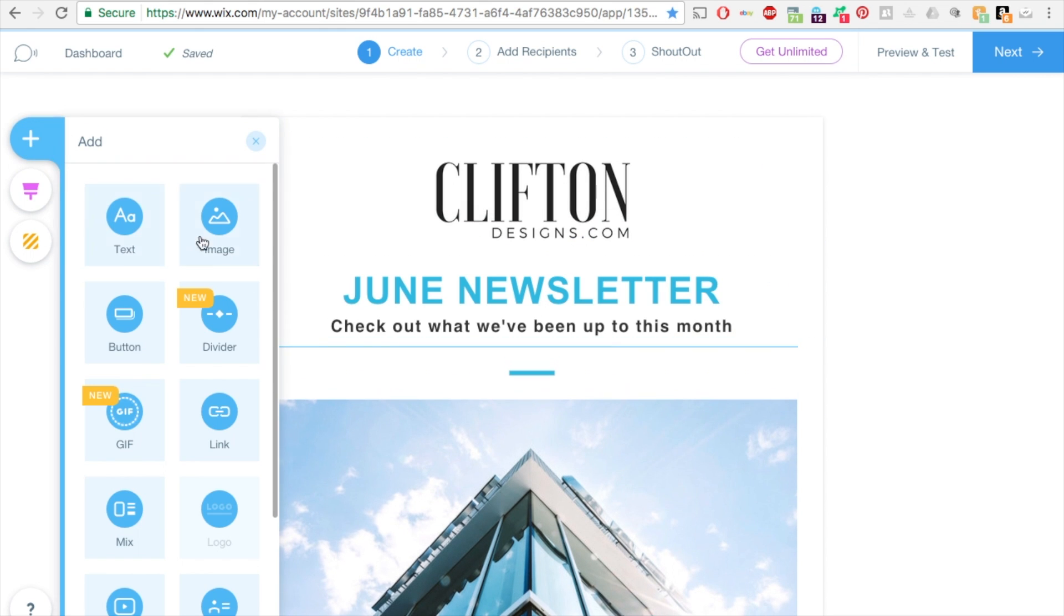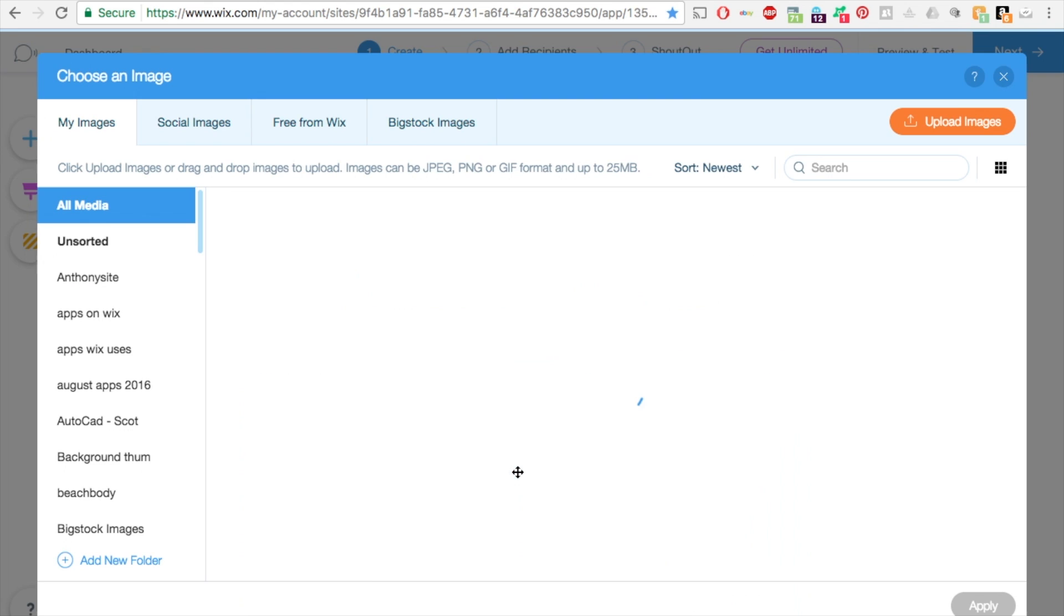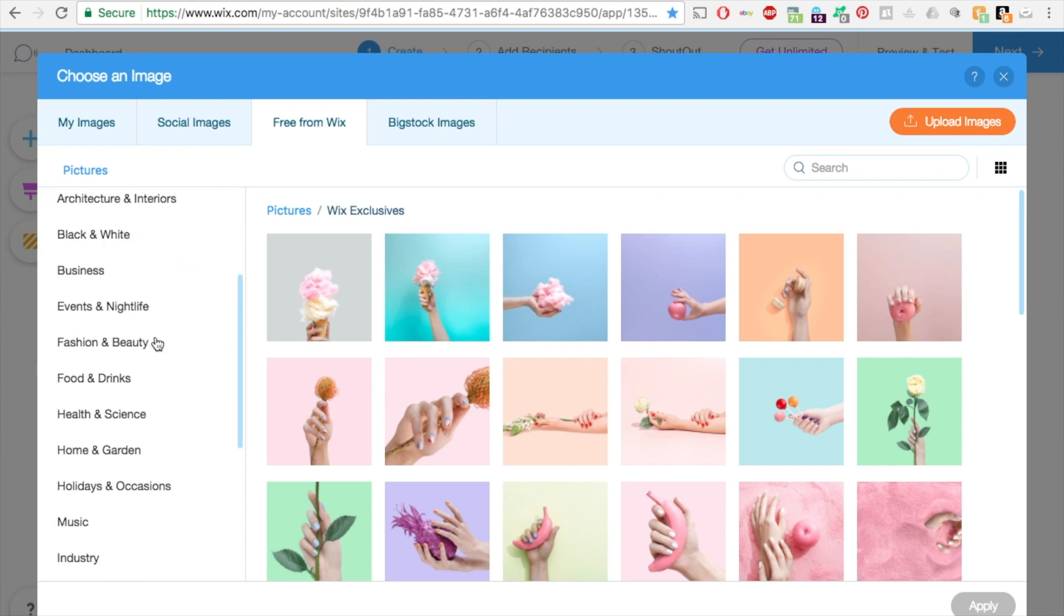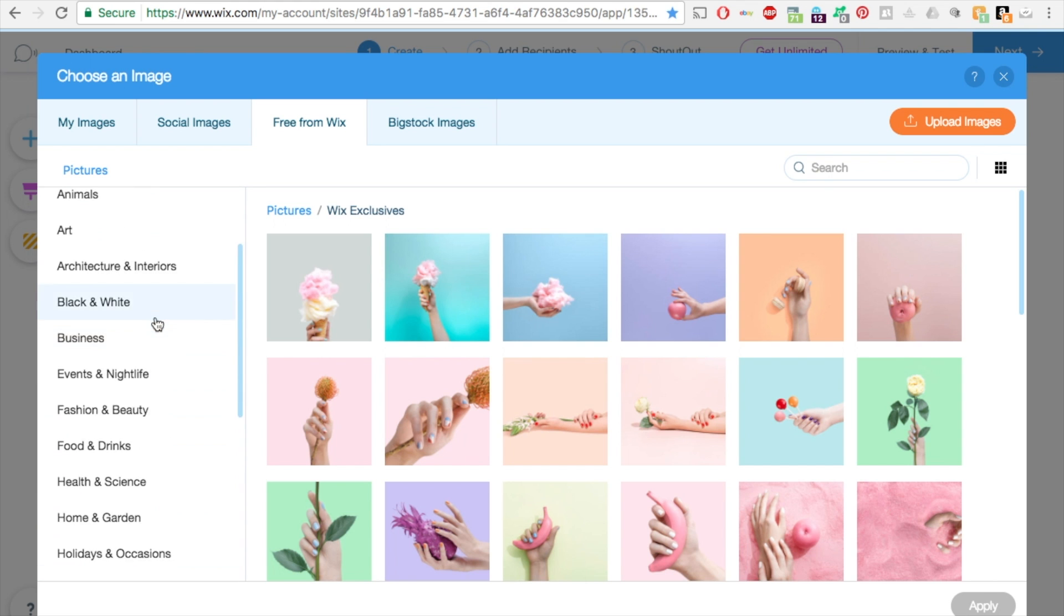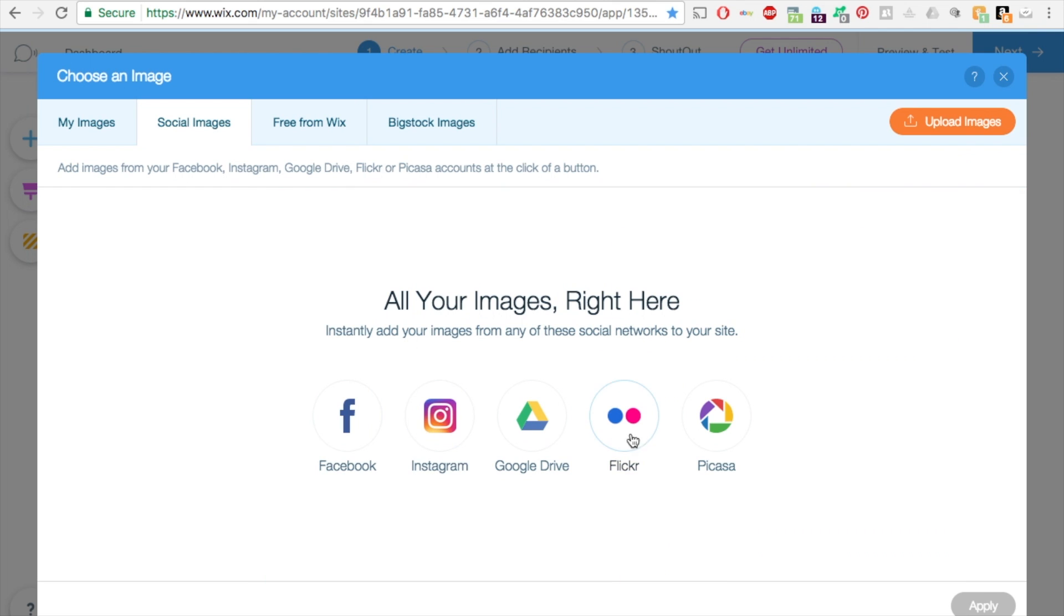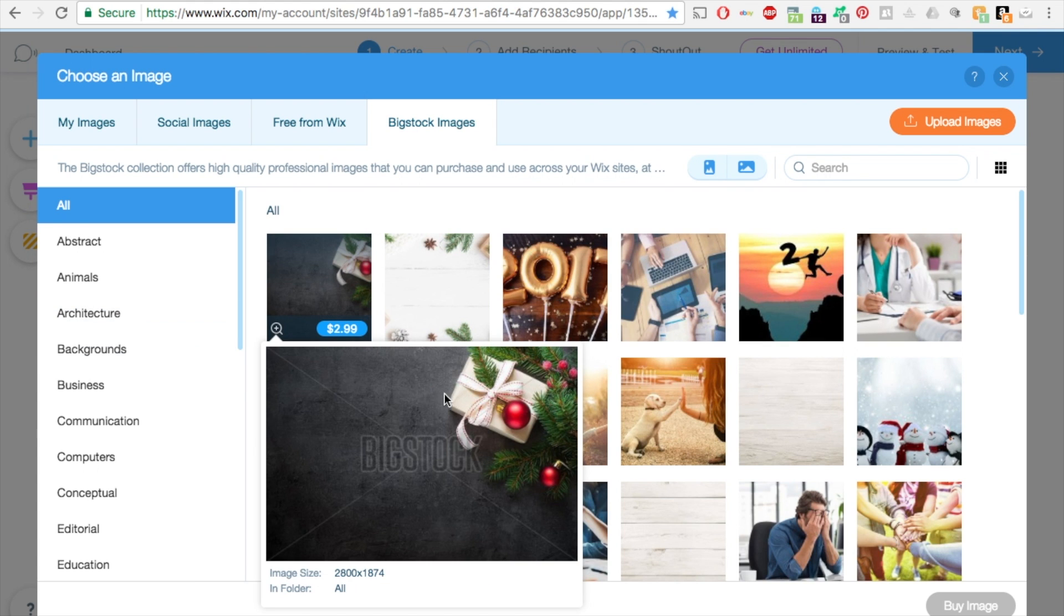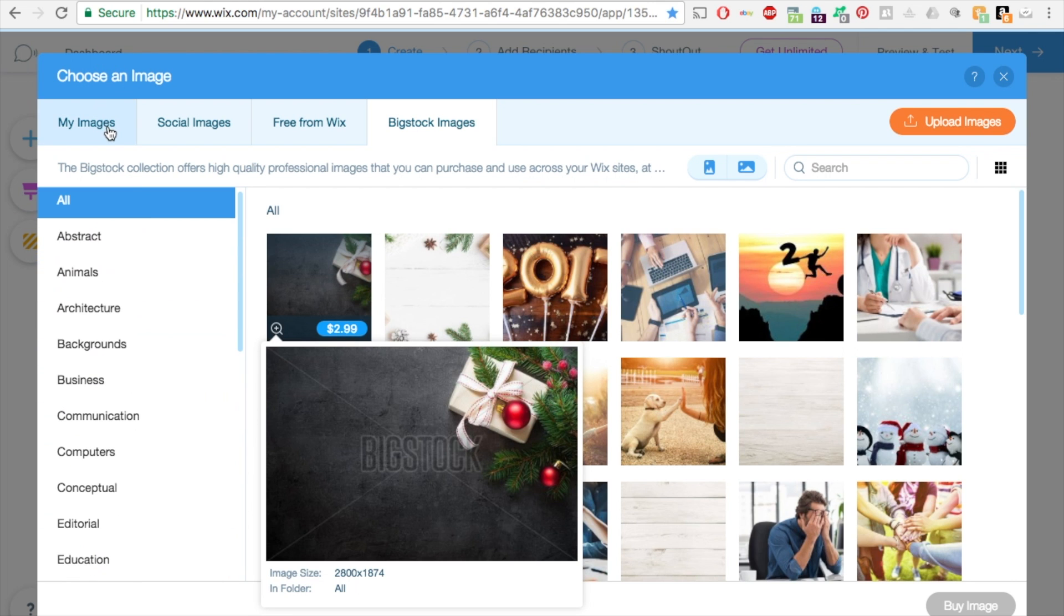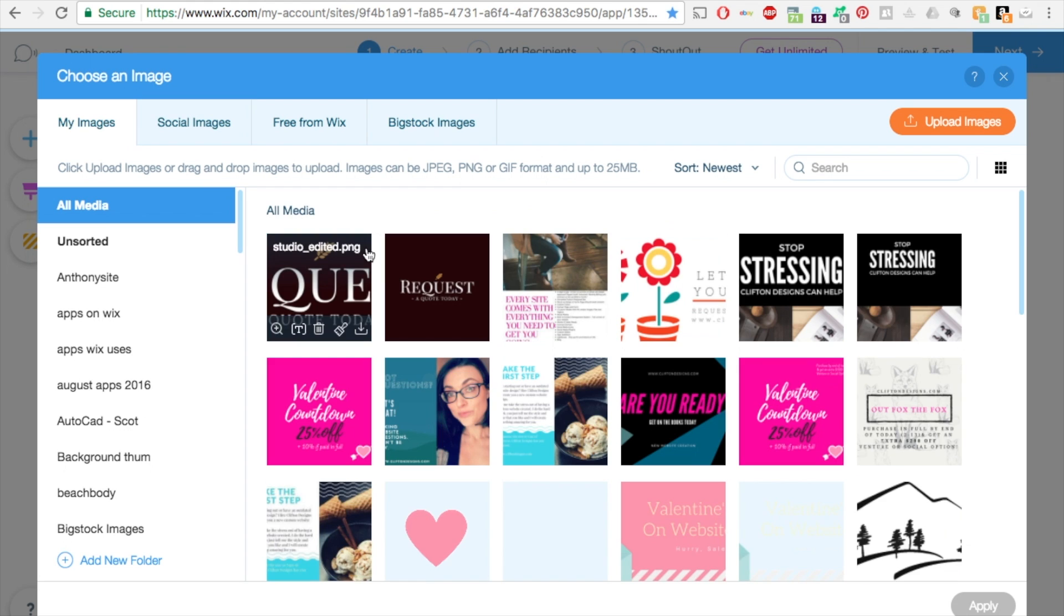I can insert an image. You can do free from Wix which is lots of different stock images in all these different categories on the left, so you can use any of these. There's social images which you can pull from your account from Facebook, Instagram, Google Drive, Flickr and Picasa. Big stock images, you can purchase these images for a few dollars and they have some pretty great ones in there. If you go back to my images on that upper left, I'm going to select one of the ones I have.